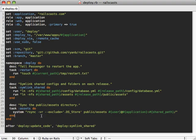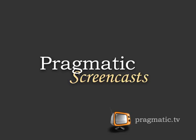Well, that's it for this episode. See you next time. This episode is sponsored by Pragmatic Screencasts. There you will find high-quality screencasts on a variety of subjects, including Ruby and Rails. Check them out at pragmatic.tv.